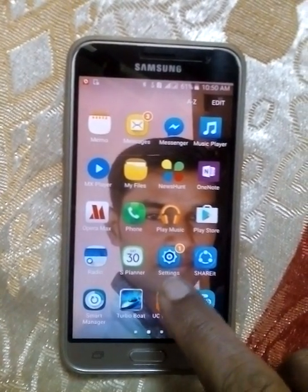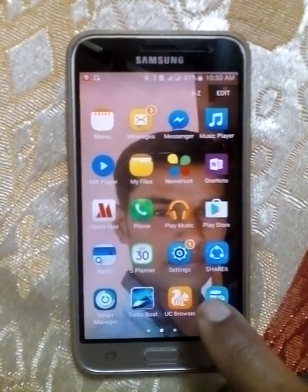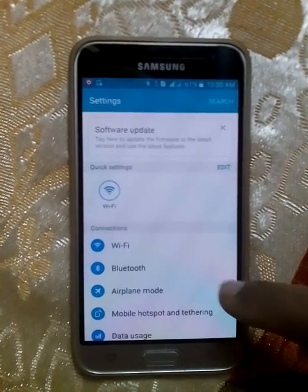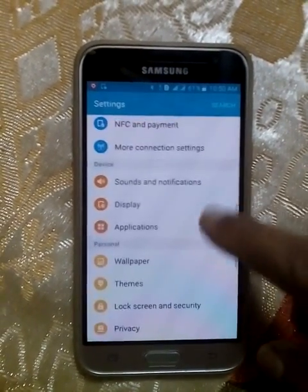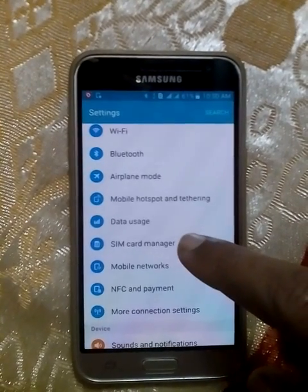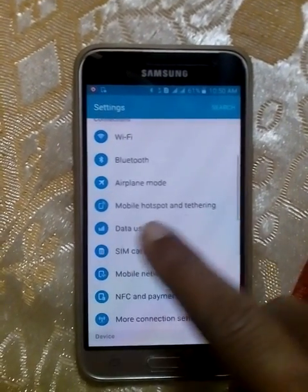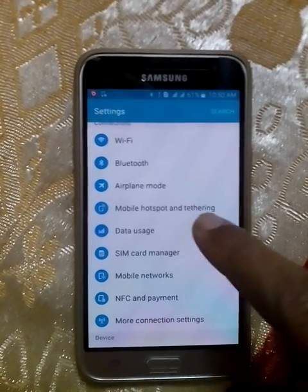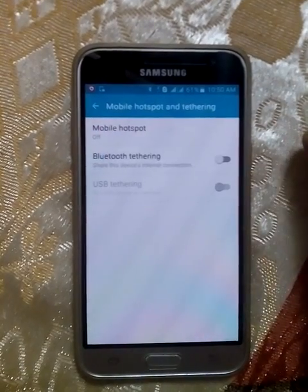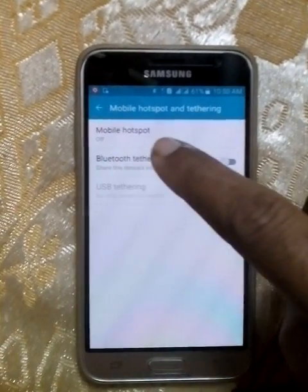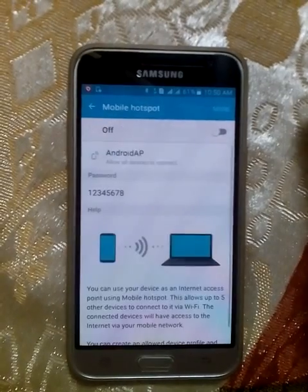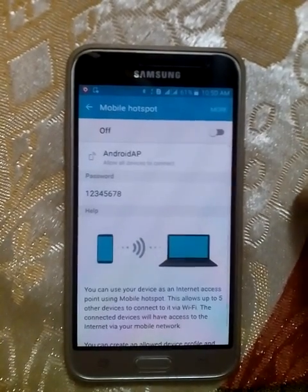Tap the Settings icon. Now after that you need to switch to Hotspot and Tethering. You can see the Mobile Hotspot and Tethering option — tap here. Then tap Mobile Hotspot.